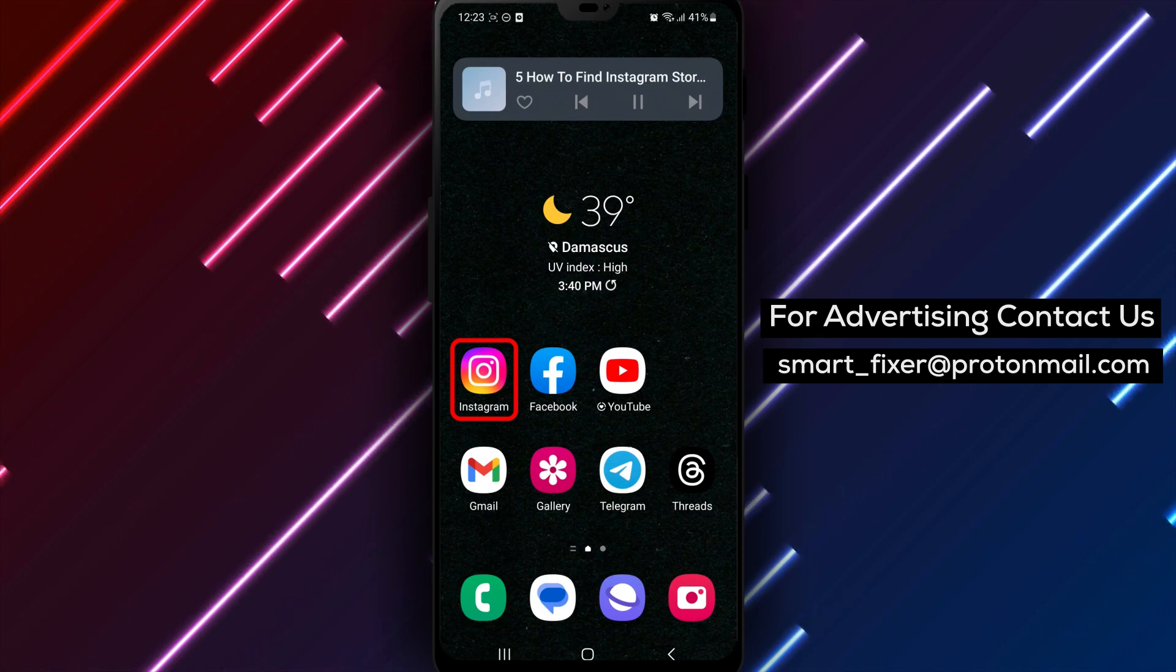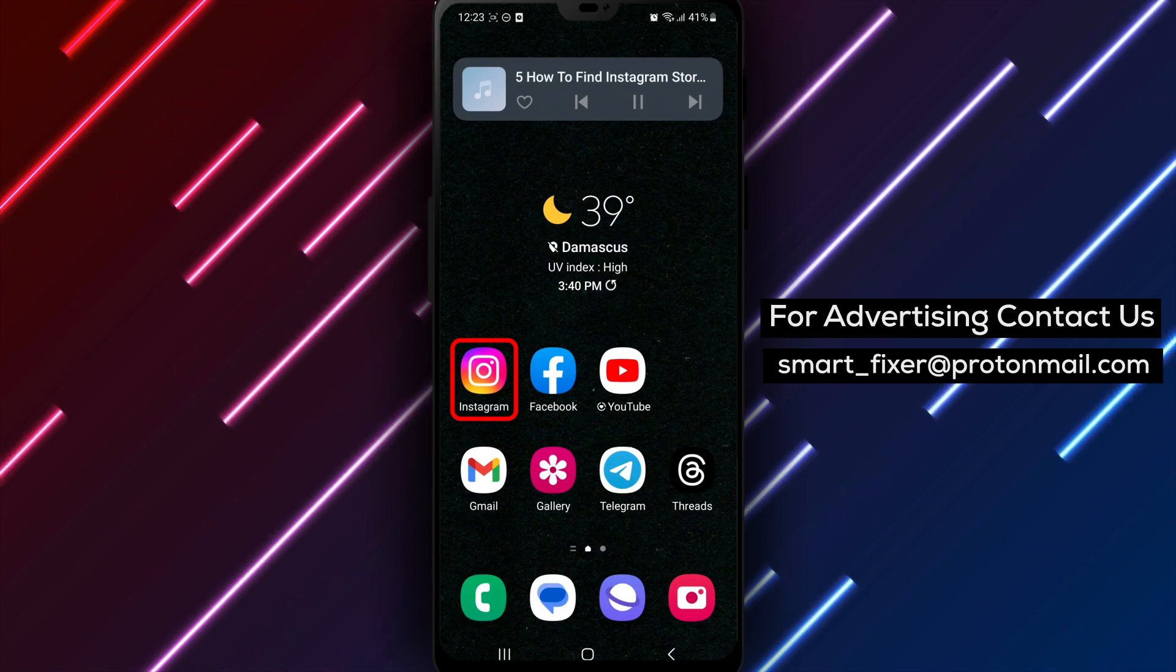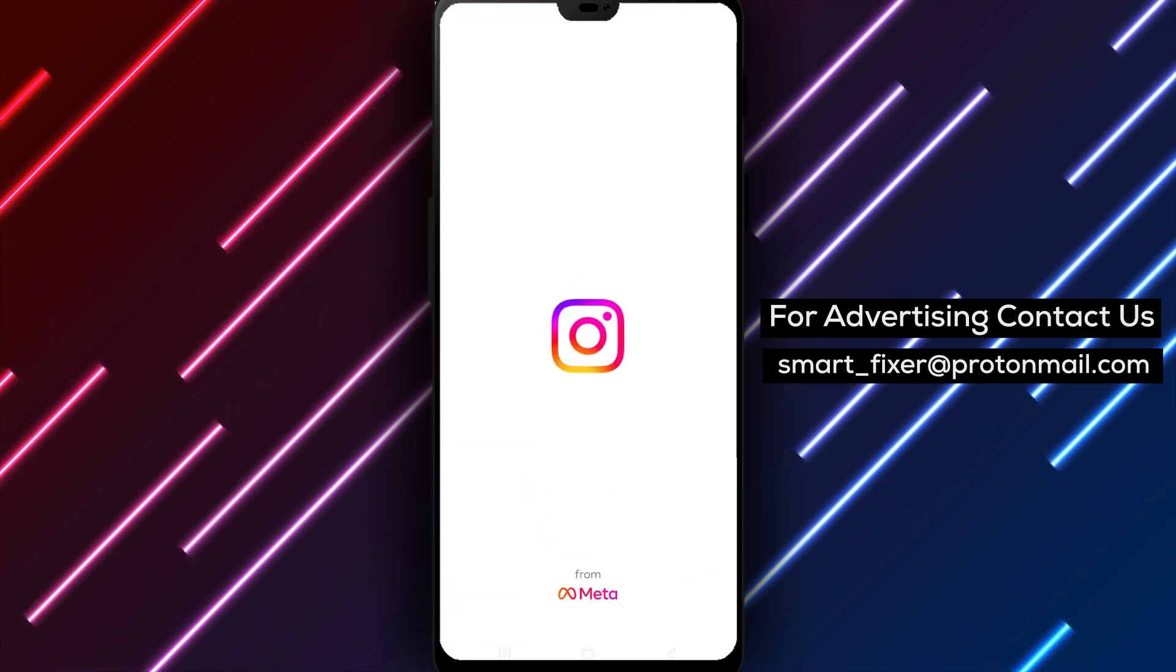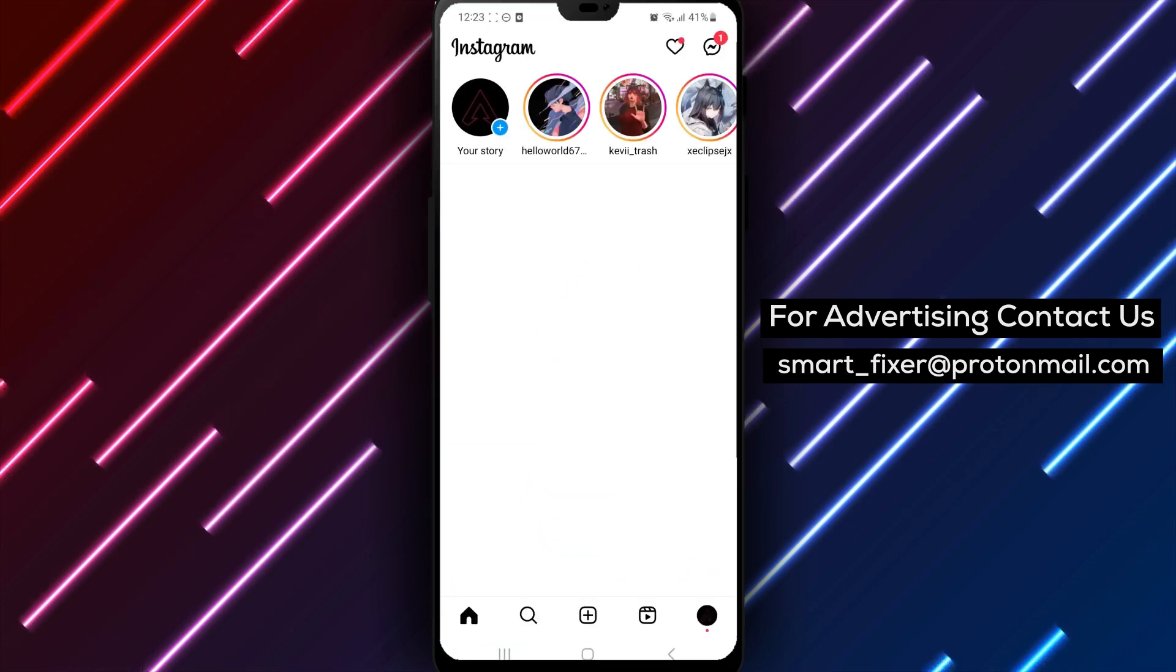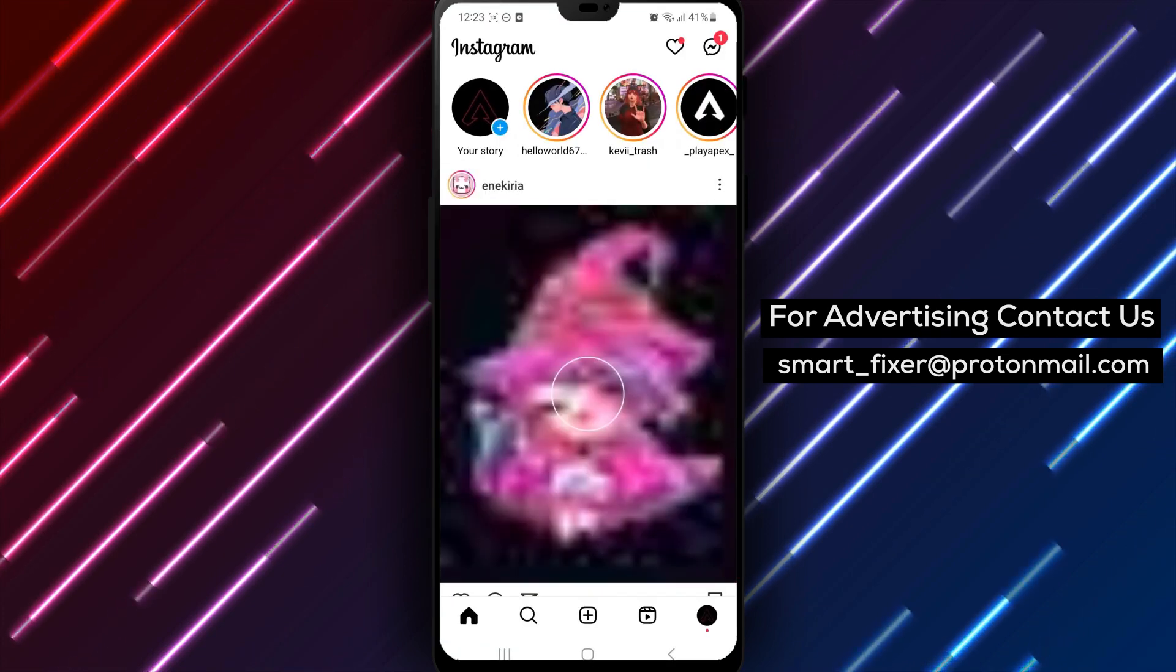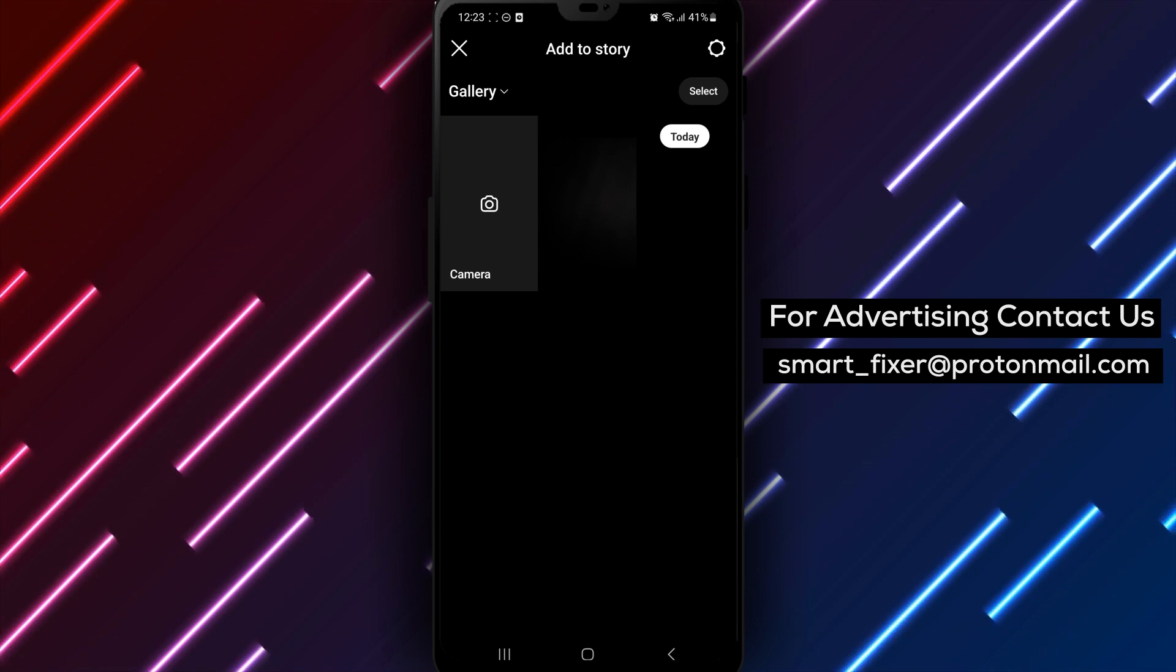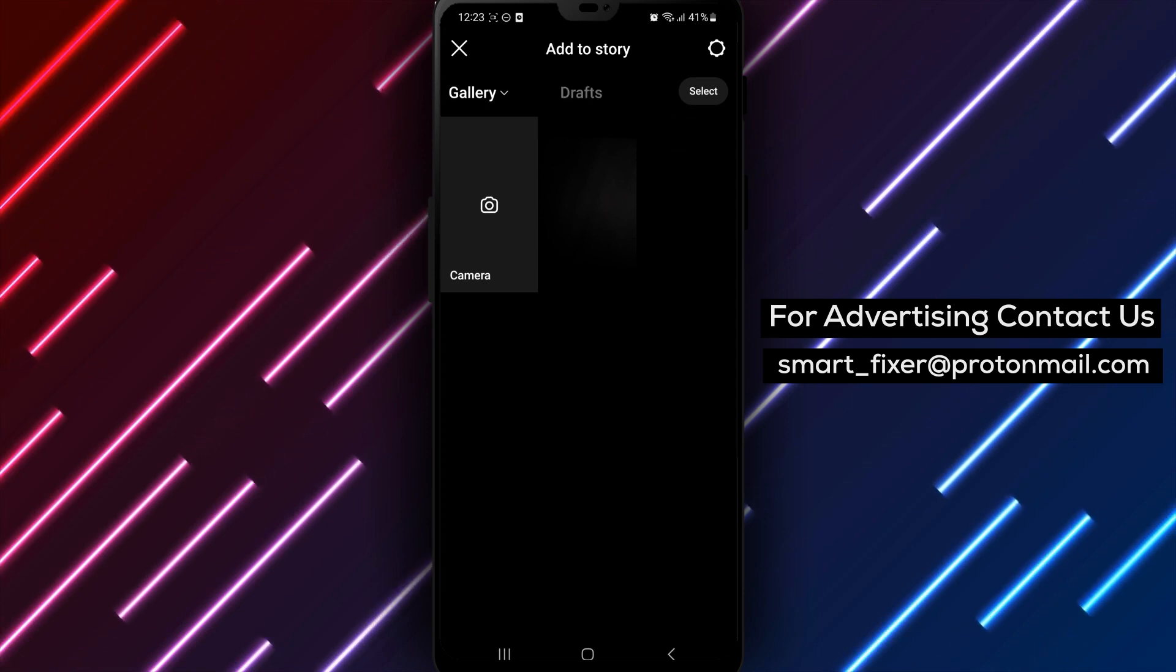First, open the Instagram app on your phone. Tap on the plus icon next to your story, like you're recording a new story. A screen that displays your phone's gallery will open.